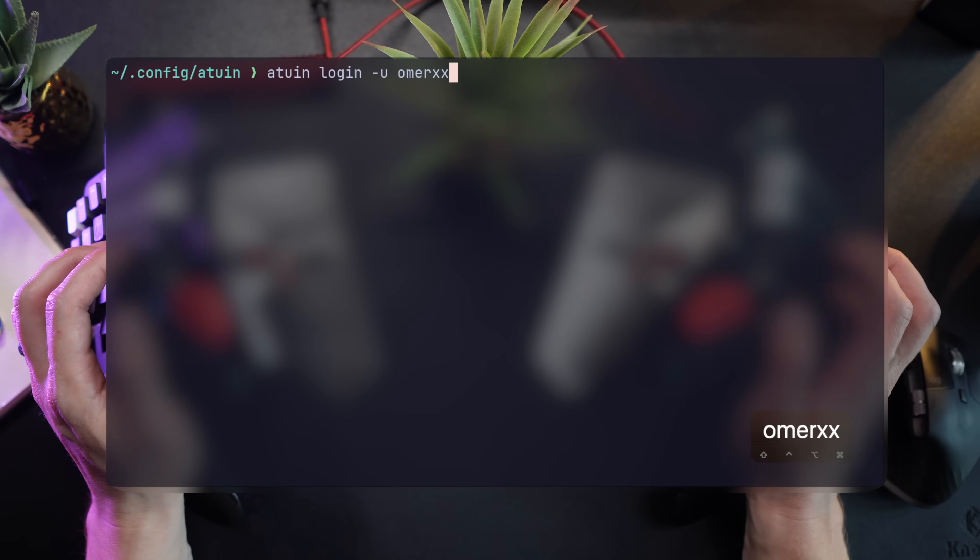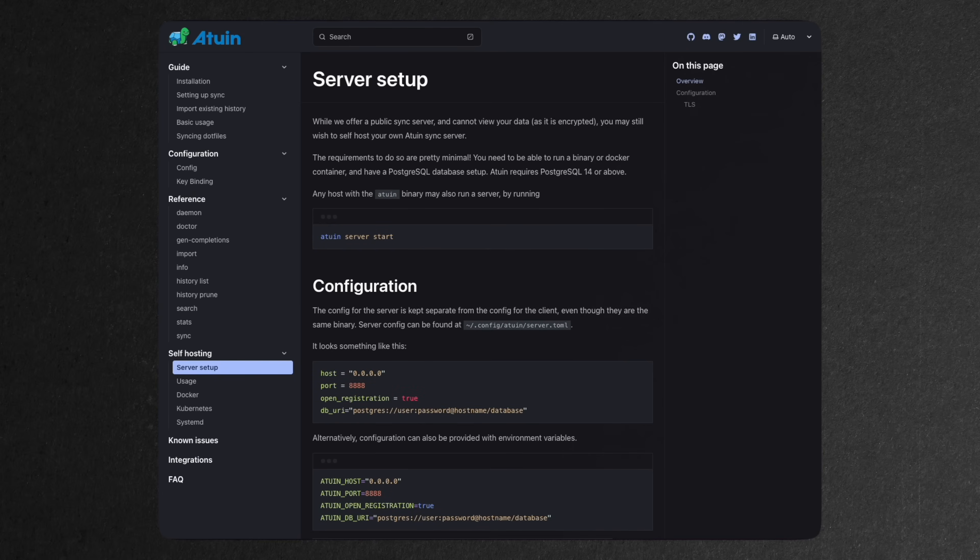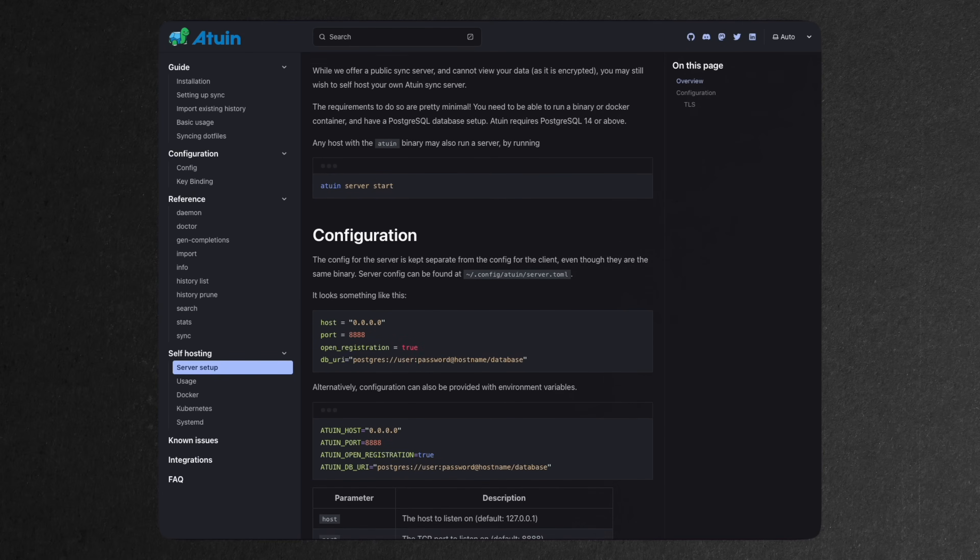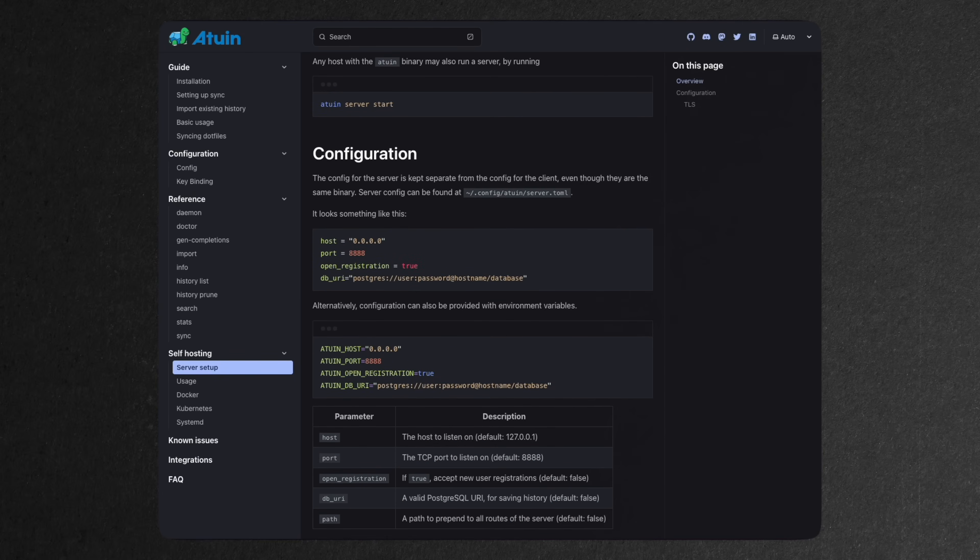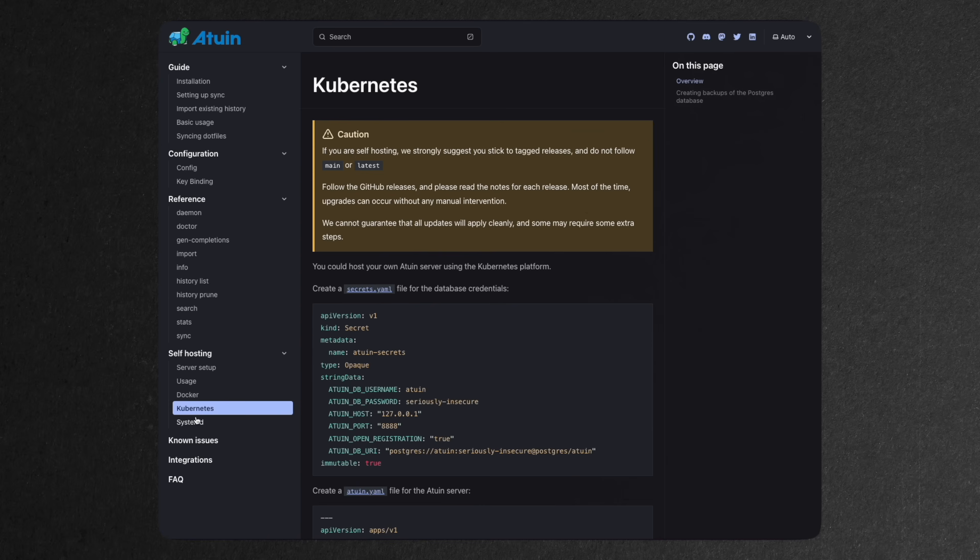For obvious reasons, you might want to put things on your own server, to which Atwin offers a bunch of solutions for pretty much every platform you can think of.